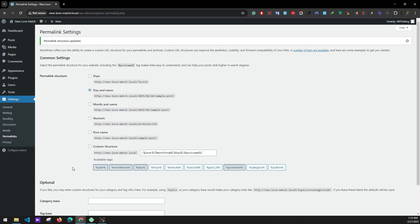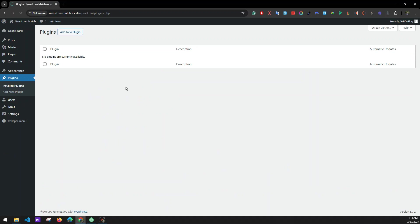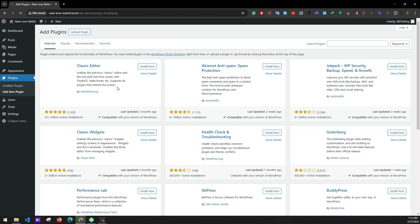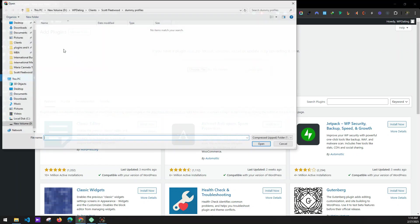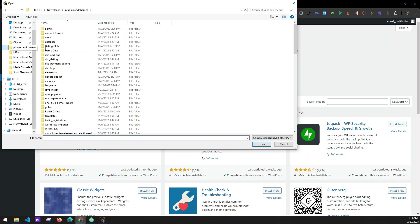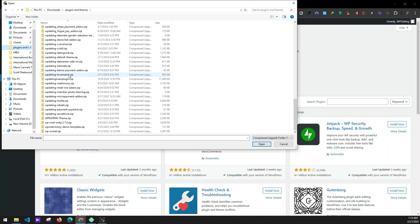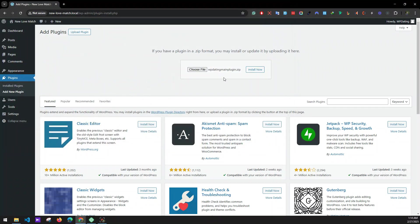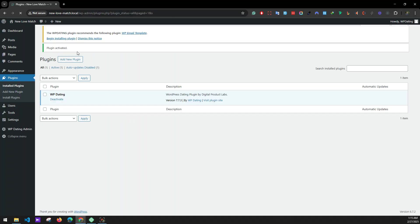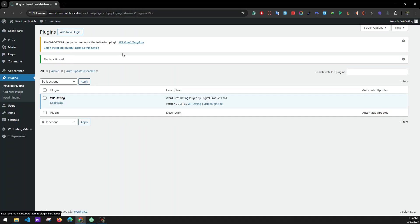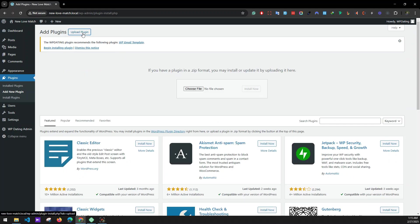Next we'll be uploading our plugins, so go to Plugins and Add New Plugin, then Upload Plugin. Choose the file — we'll be installing our WP Dating main plugin. Install now, and then activate the plugin after installation.